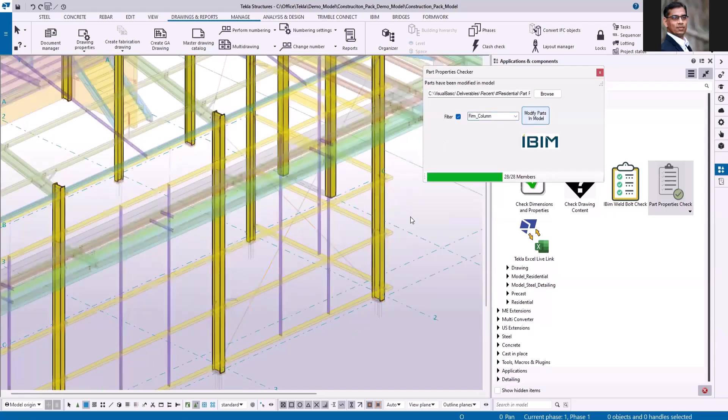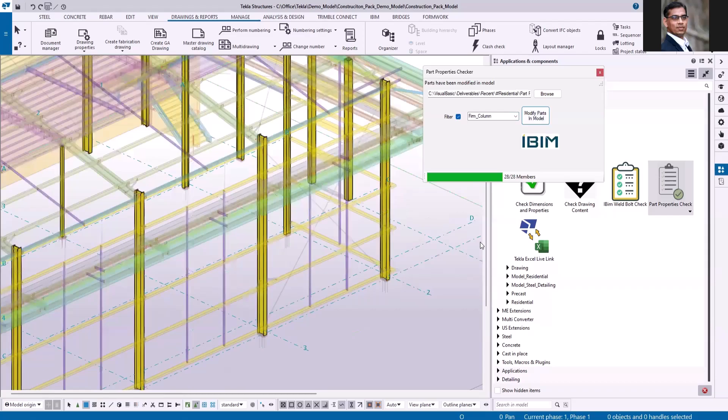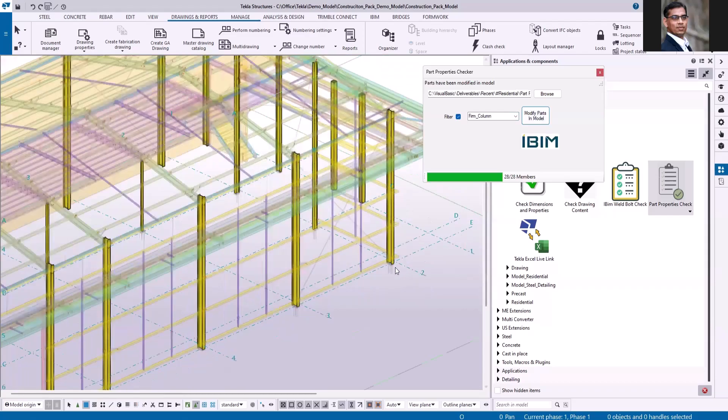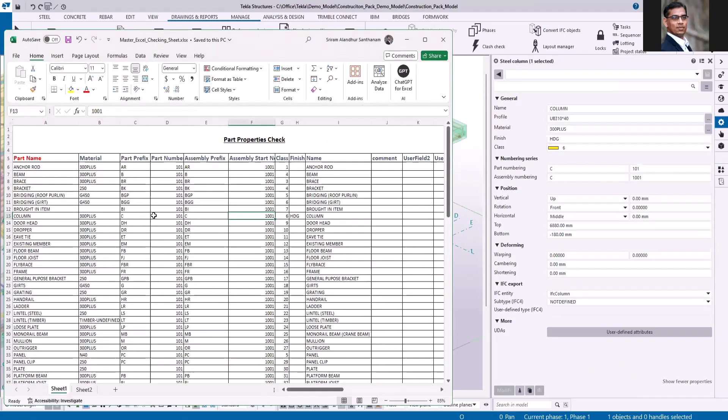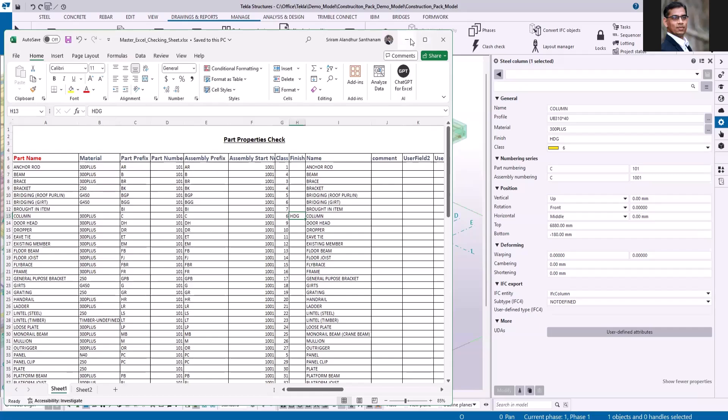You can see it has been updated. If I go back to the Excel sheet, part start number is 101 and assembly start number is 1001, class is 6 and hot dip galvanized. Using these applications you can eliminate properties checking of your model.